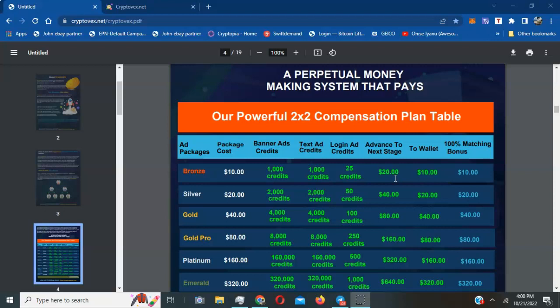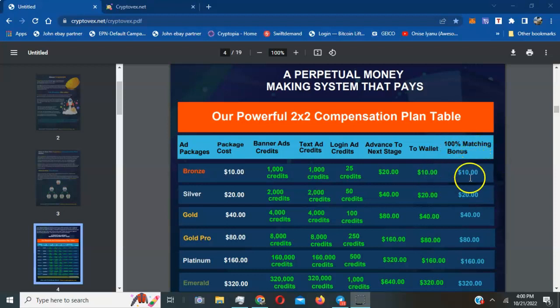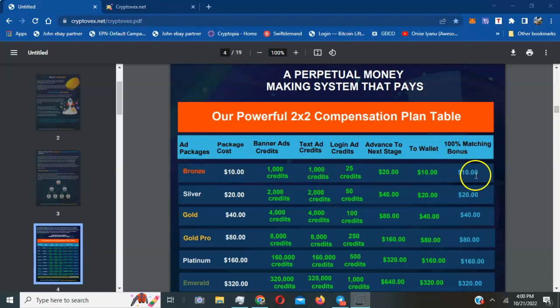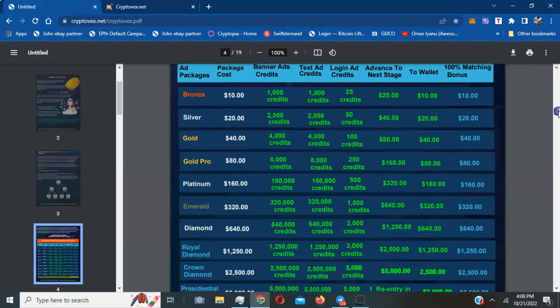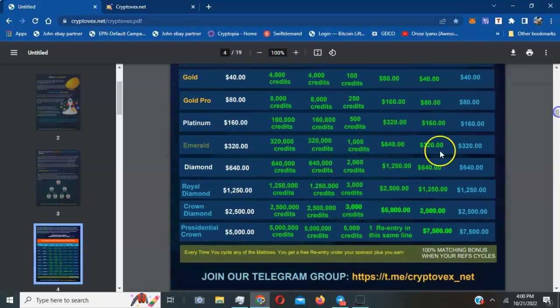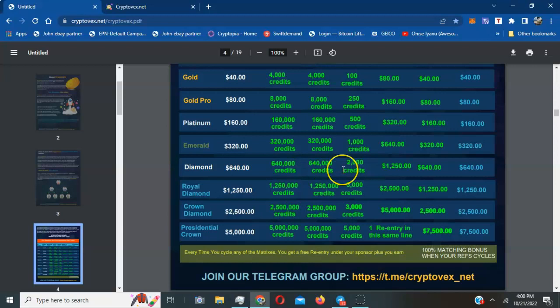You can earn a 100% matching bonus. As you get others to purchase the same bronze level, you can get 100% matching on them as well. The bigger package you get, the more credits you get, the more people you'll be able to reach and grow your existing cryptocurrency programs or regular businesses.